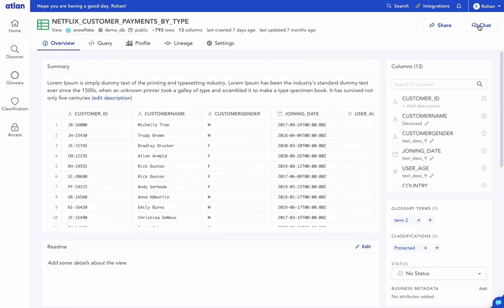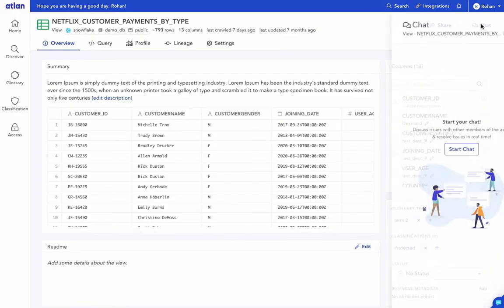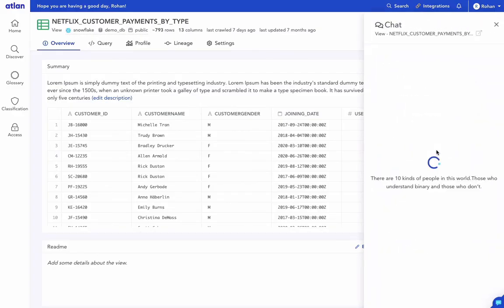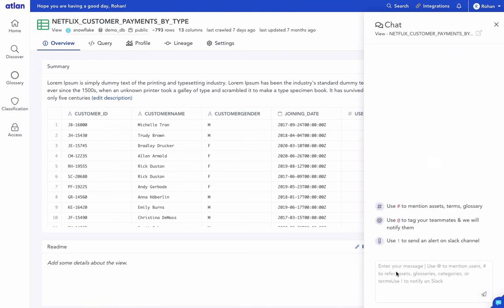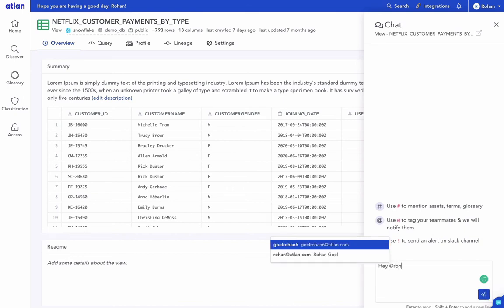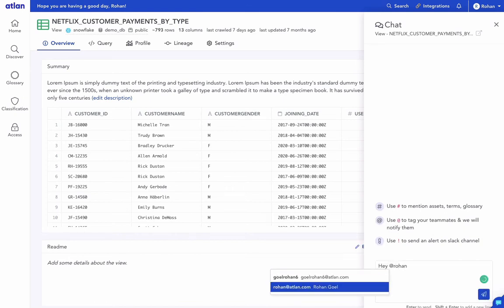Now let's see how you can send notifications to Slack from Atlin chat. To send a notification to your Slack workspace at any time, just type your message and use exclamation mark to notify on the Slack channel.